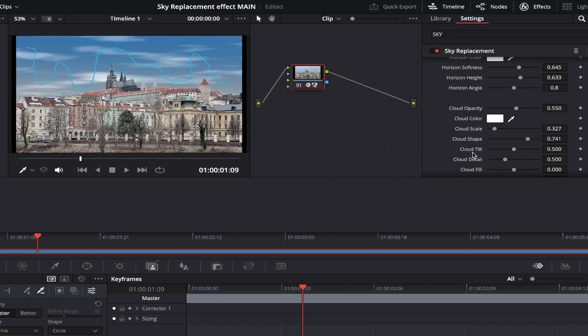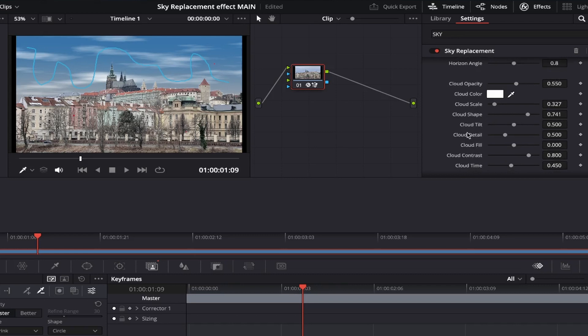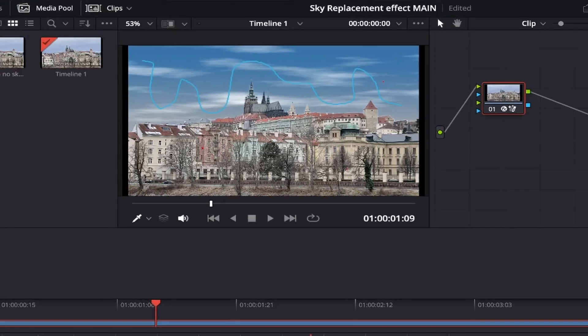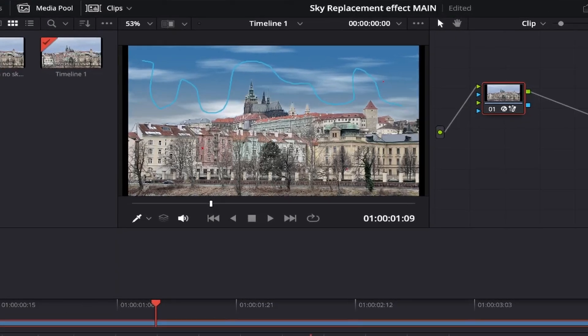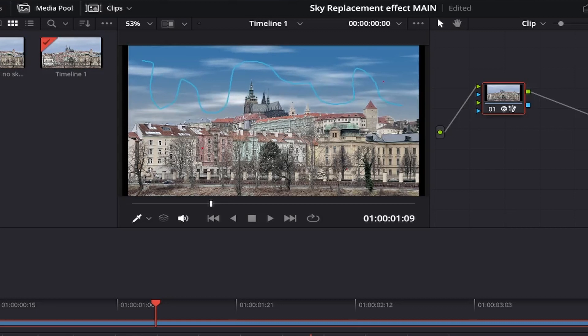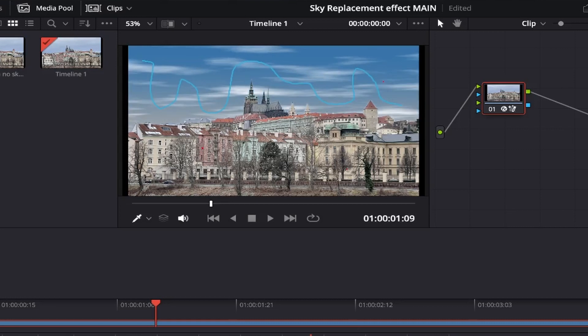Adjusting the cloud tilt almost acts like a zoom tool on your clouds. Sliding it to the left and the clouds zoom in, and to the right and they zoom out again. I think I'll set it about here.